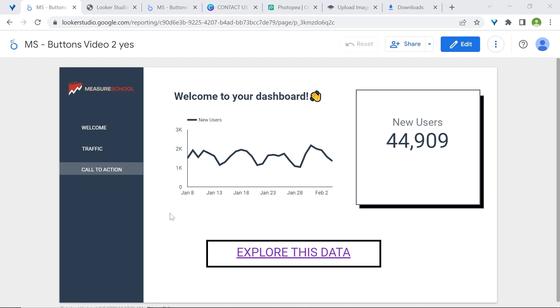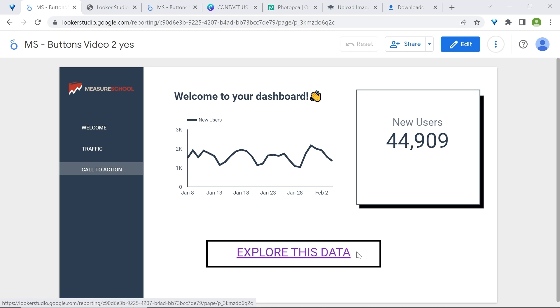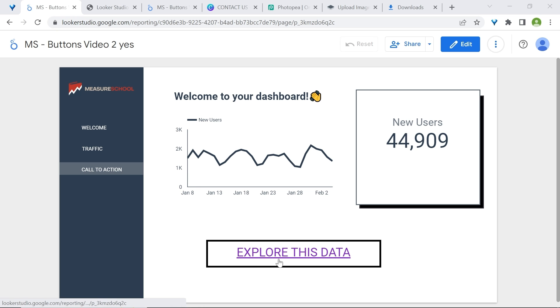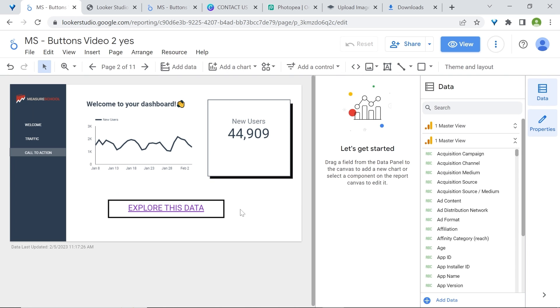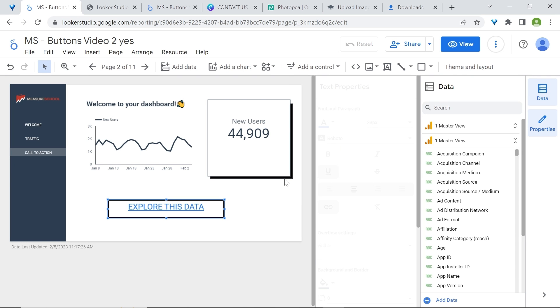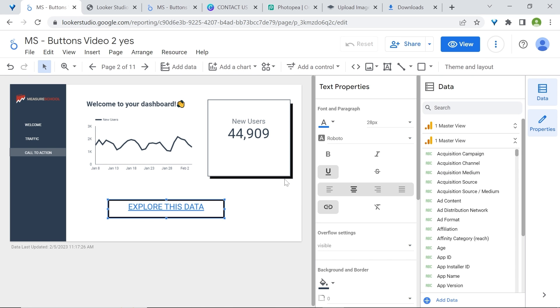There are however two issues with this technique. First, only the text link is clickable, as you can see with the mouse, and not the surrounding areas. Also, you may probably want to remove the underline. To do so, edit your button and select the text box and you can click on underline to remove the underline.